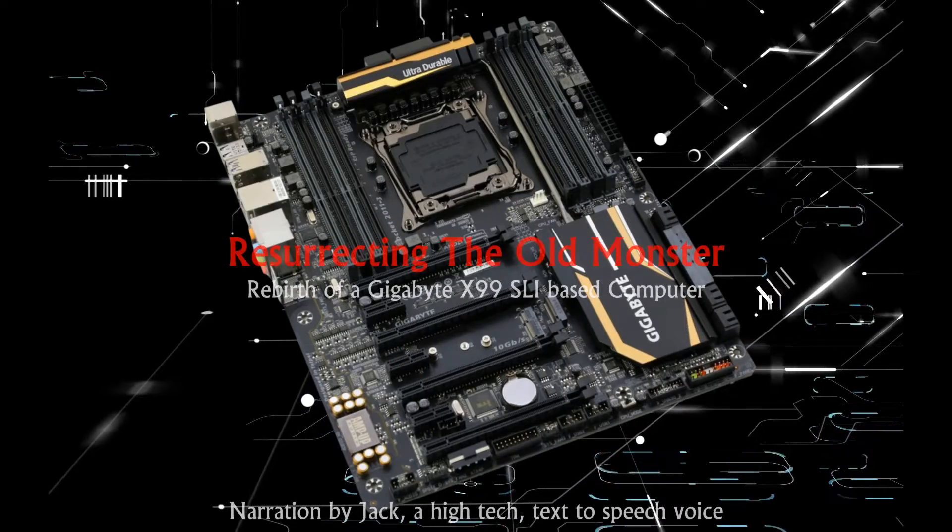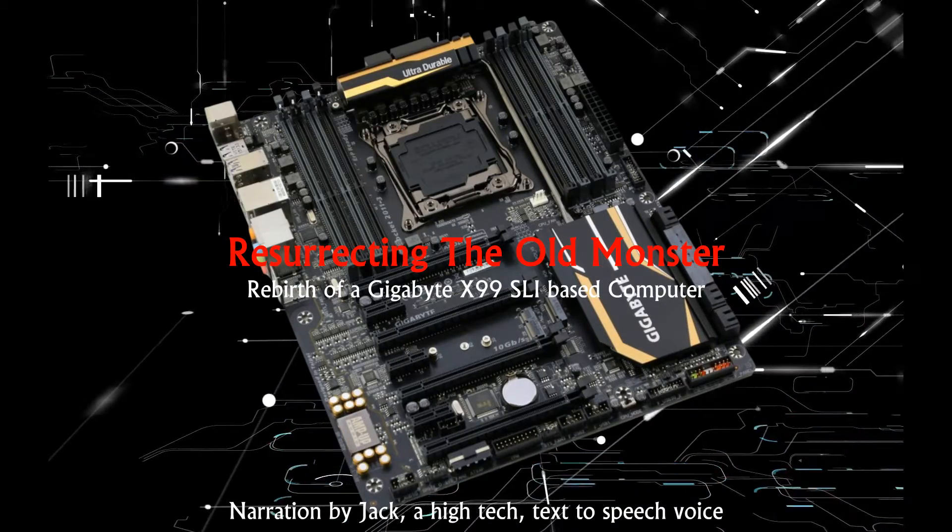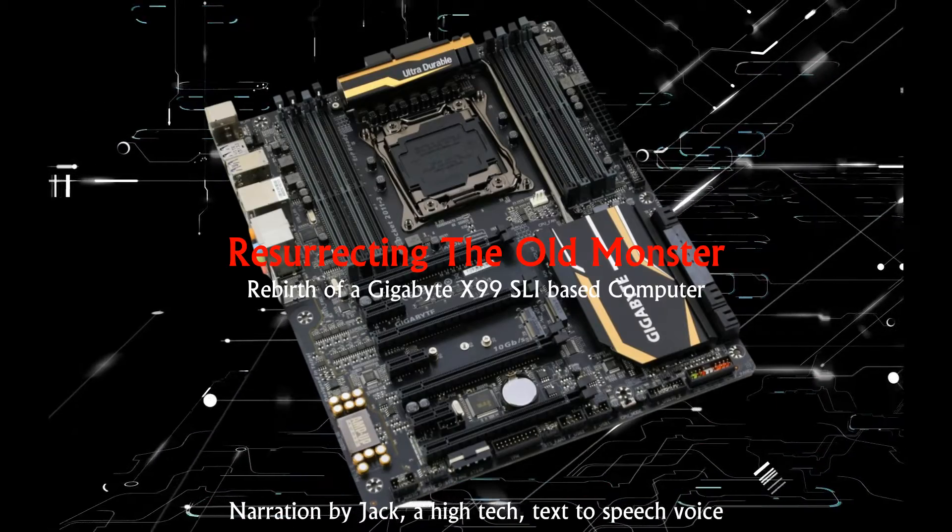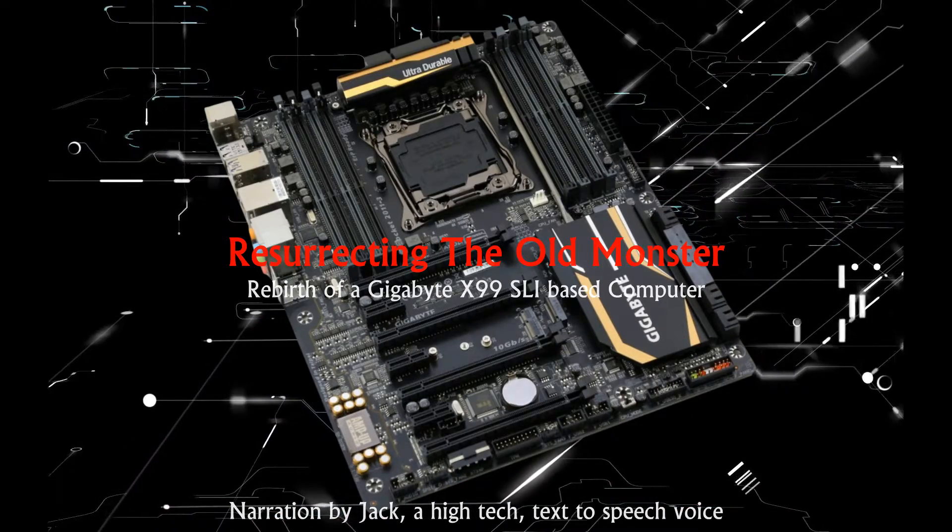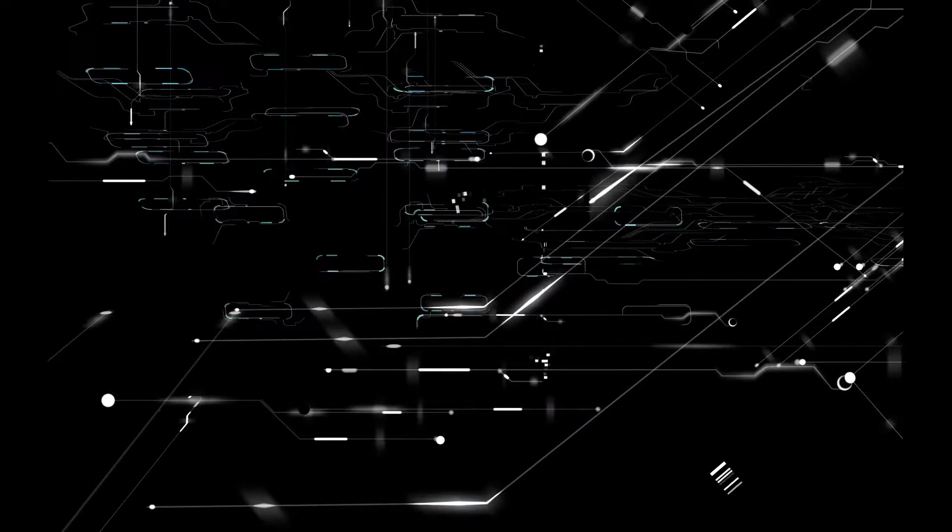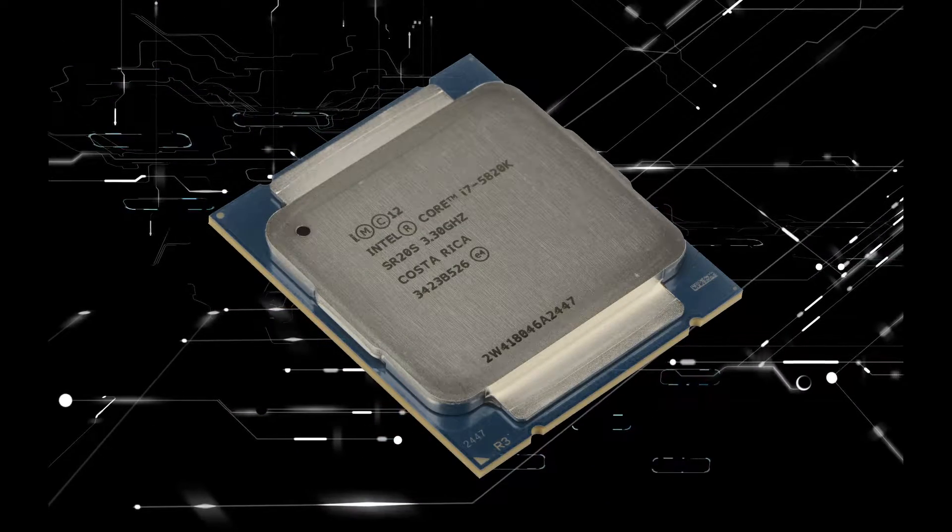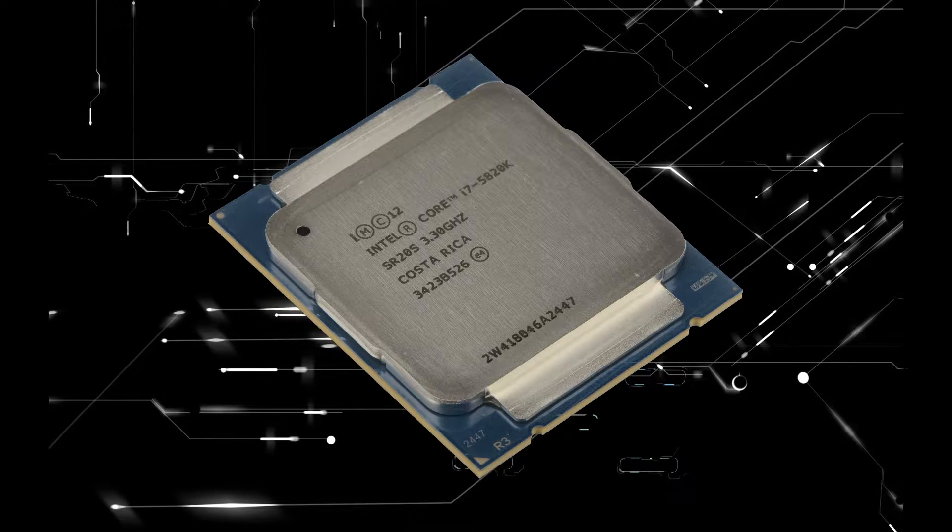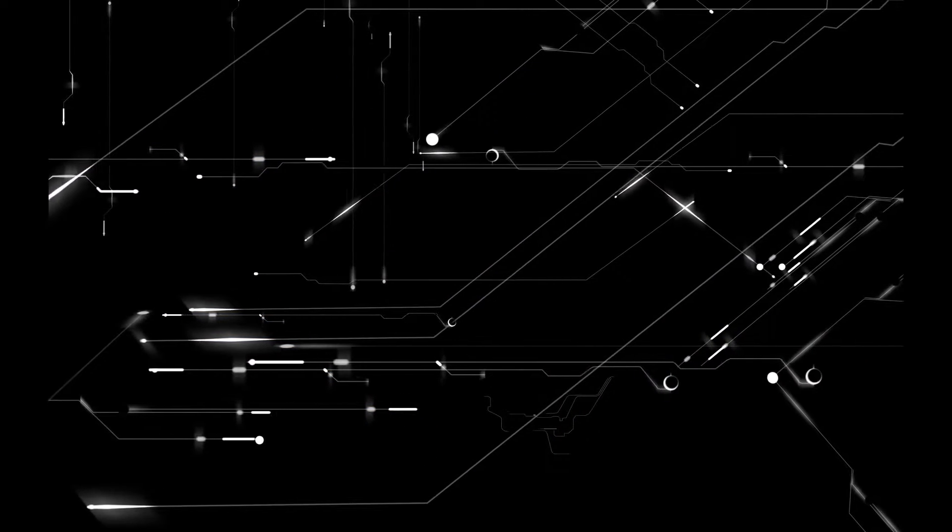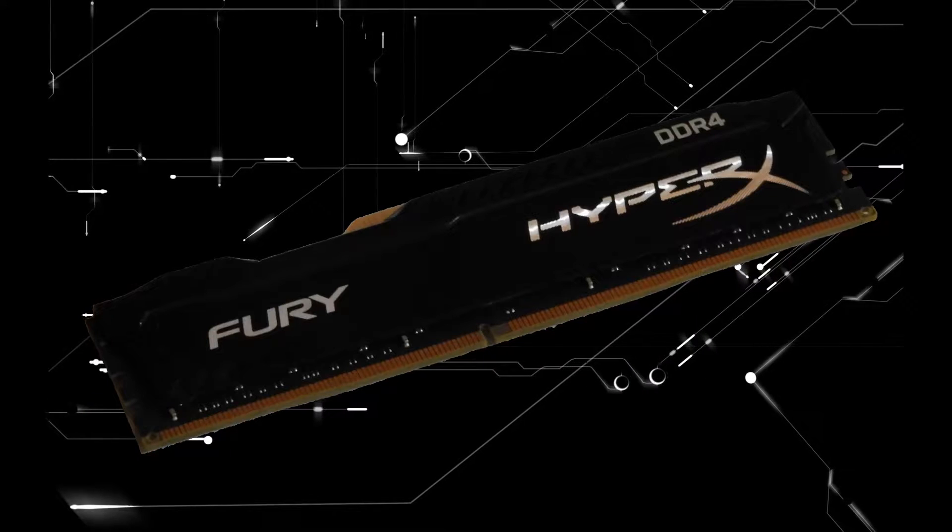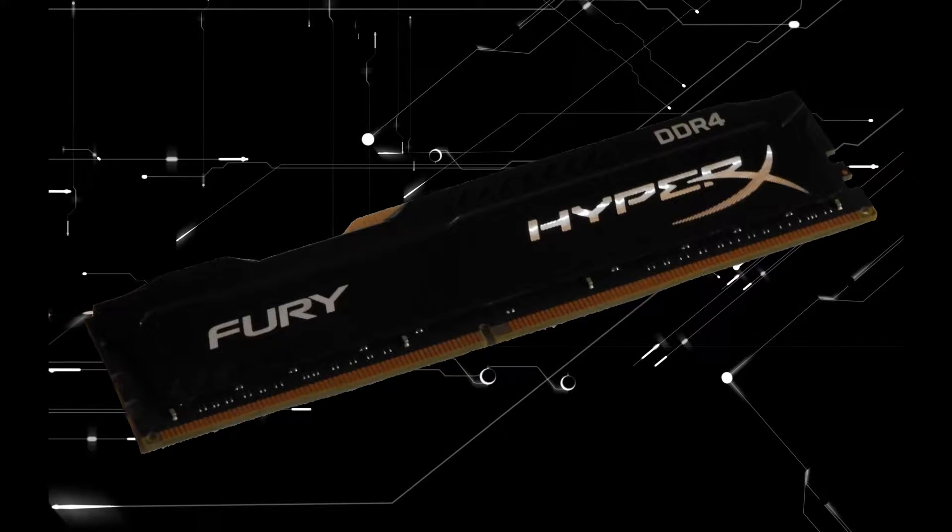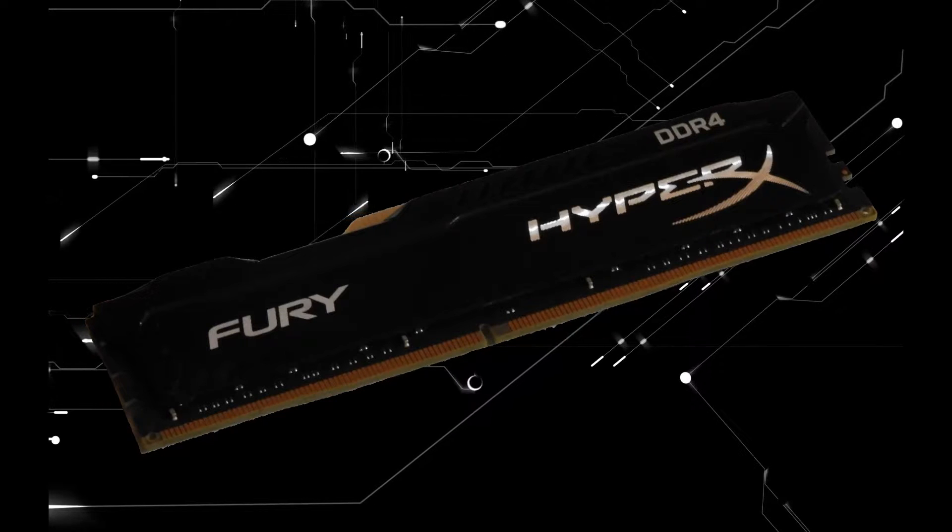About six years ago, I built a computer using what was then a high-end desktop board, a Gigabyte X99 SLI, for the 64-bit version of Windows 10. For the CPU, it was coupled with an Intel 5820K i7, and with 64GB of memory using 8x8GB 2400 modules, it was a reasonably advanced desktop computer for its time in late 2015.